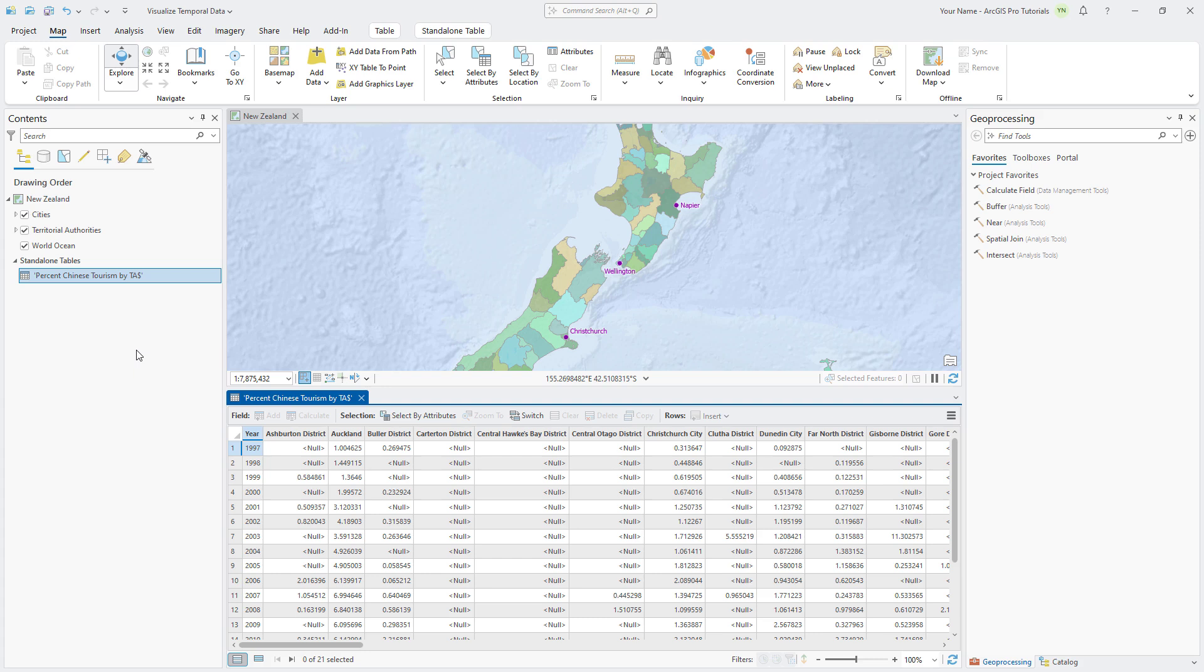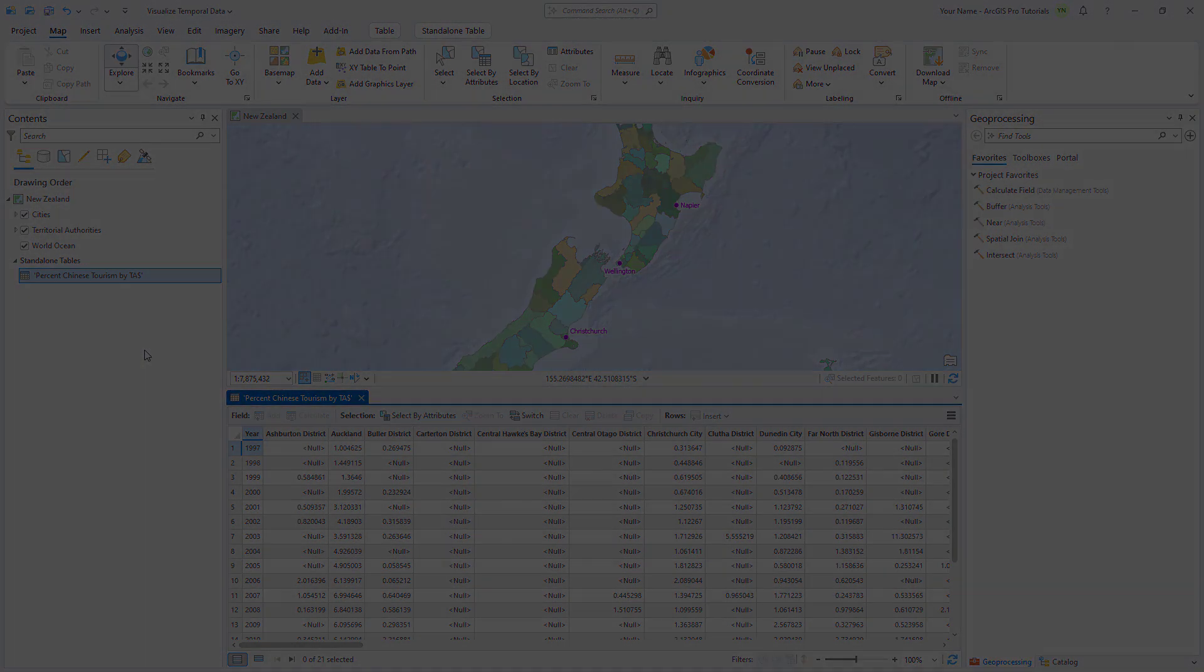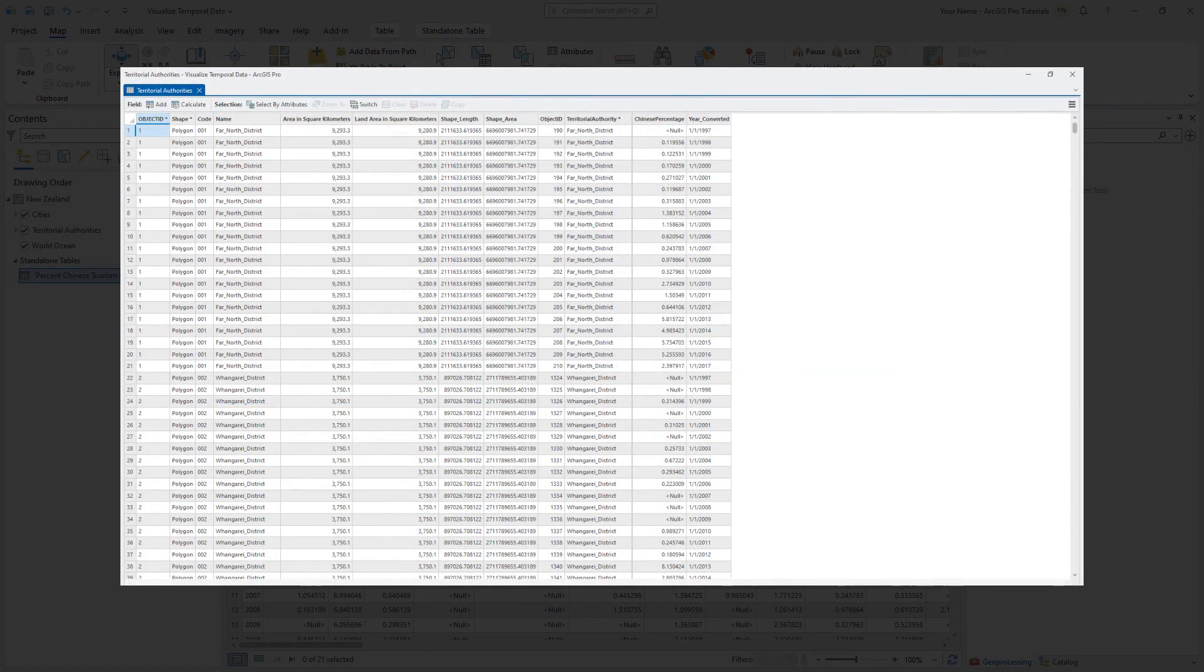Temporal data in ArcGIS works best when unique spatiotemporal values are stored as separate rows in a single column. This table has 21 rows for years and 64 columns for territorial authorities. We want to create a table that stores a row for each of the 1,344 unique combinations of year and territory.